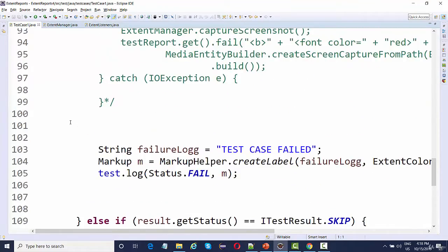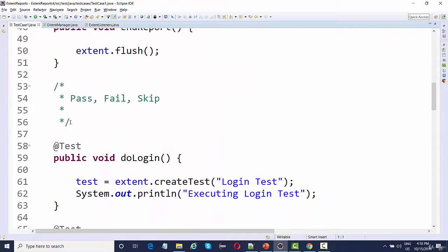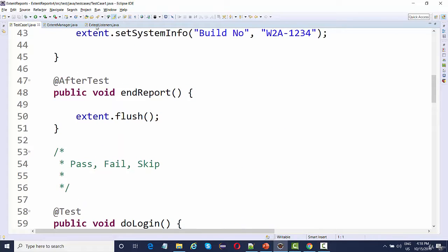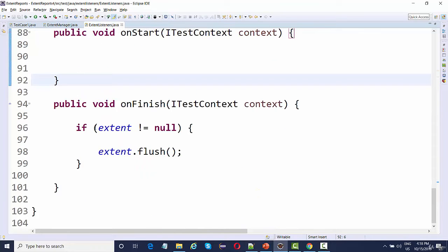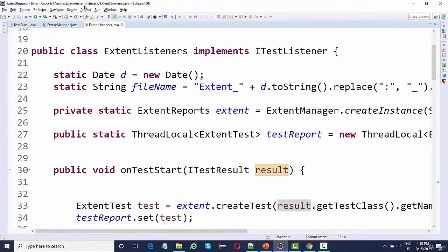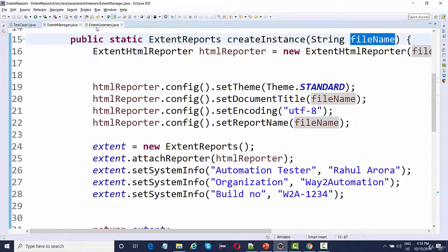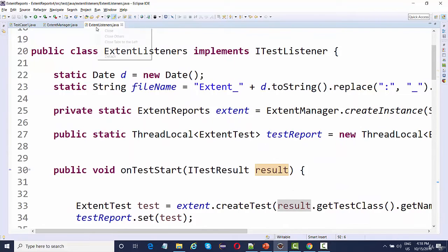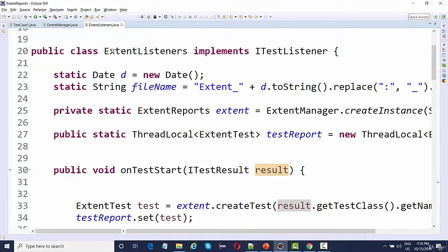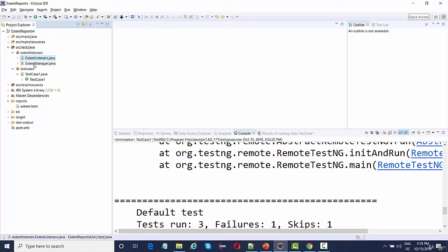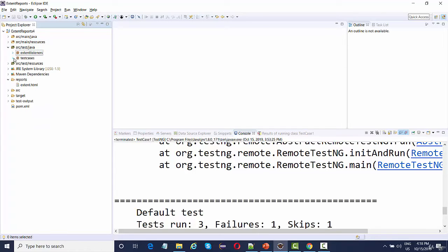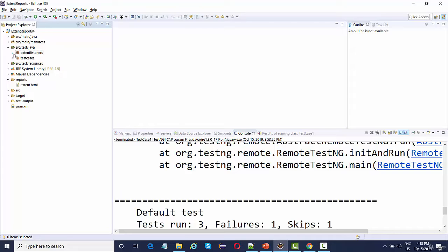Once the test is finished, it calls extent dot flush. This is what we achieved with the help of listeners — equivalent to what we wrote in the after test method. When you have these two listener files, you don't need to worry about anything. Just keep them in your project — this is a one-time effort. Once this code is written, all the reporting including pass and fail will be managed on its own.